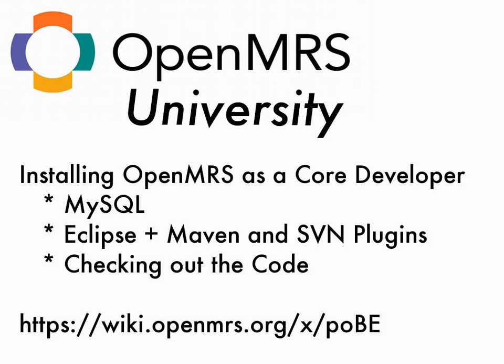In the future we'll do a screencast about how to get started as a module developer. The main difference being that you would check out the code for a specific released version of OpenMRS to build against, but today we're checking out the head revision of trunk from the repository.